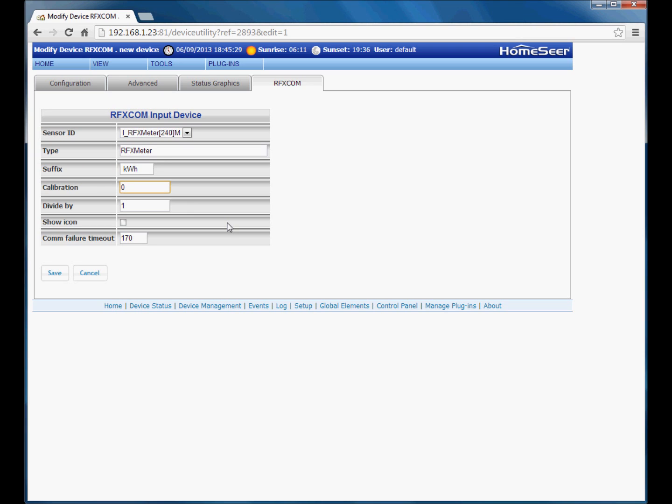What this does if for example you are monitoring electricity and the utility meter already has a reading of say 2000, and you are installing a new RFX meter which is going to start at zero, then you can add a calibration value of 2000 here for example. What that will do is allow the plugin to add the 2000 to the value that it reads from the RFX meter. Therefore keeping the utility meter and the HomeSeer device synchronized. For the purpose of this video though I am going to leave that at zero.